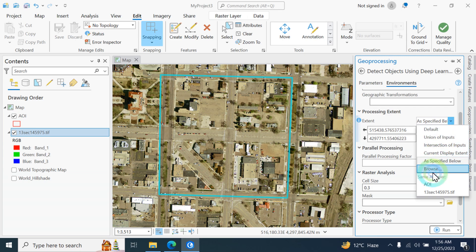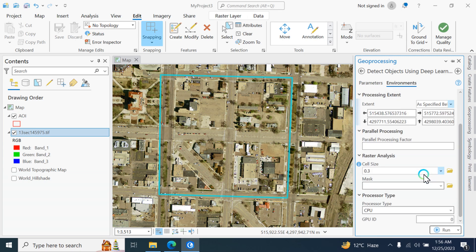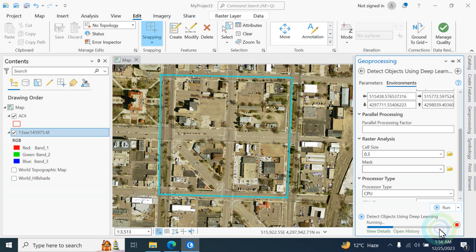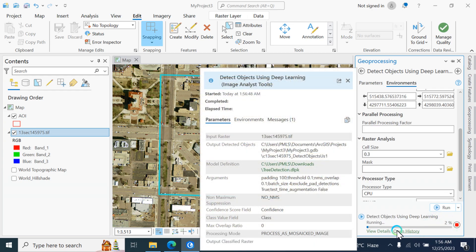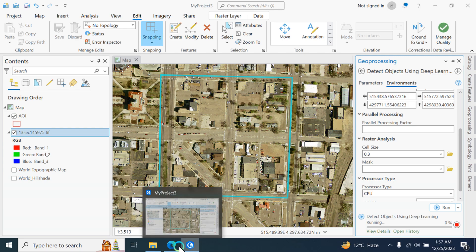Set the processor type from GPU to CPU if needed, confirm cell size 0.3, and set the area of extent to your area of interest. Then click the Run button. It will take some time — don't worry. I will show you the results after completion.